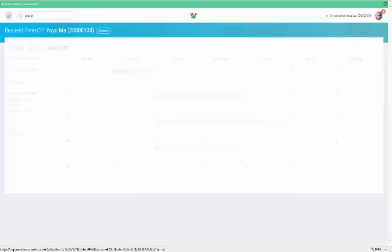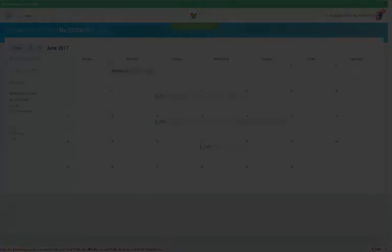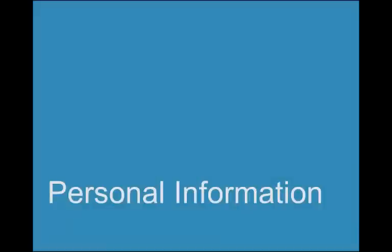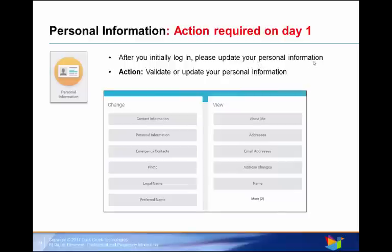The personal information worklet is used to change and view personal information such as your name, email address, home address, legal and preferred name, and emergency contacts. One of the first steps you must take after you initially log into the Duck Creek portal is to update your personal information.